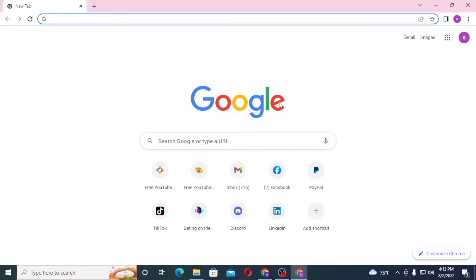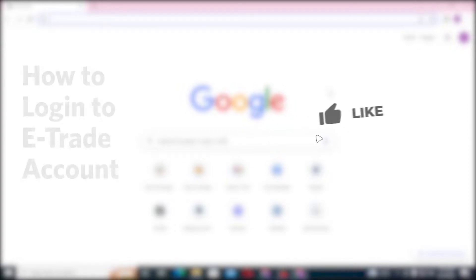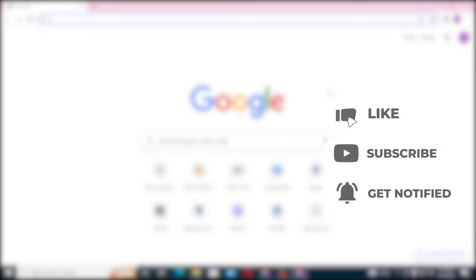Hello there, welcome to our channel Login Hooks. Hope you're doing fine. I'm back with another tutorial video and today I'll be showing you how to log into your E-Trade account from your computer. Now without further ado, let's dive right into the video. But before that, don't forget to like, subscribe, and hit that bell icon for more videos.